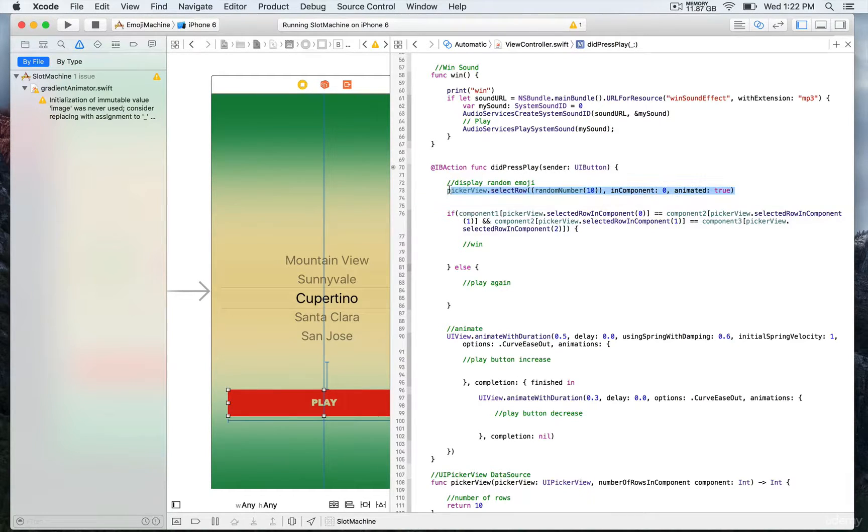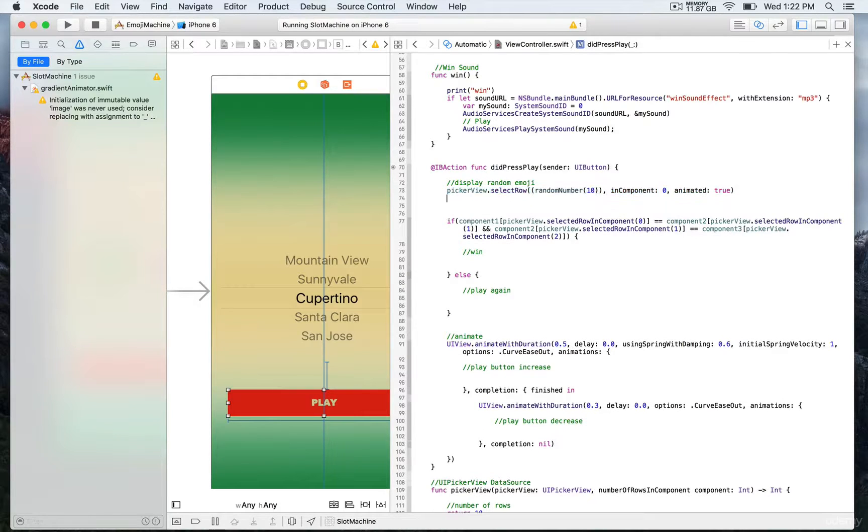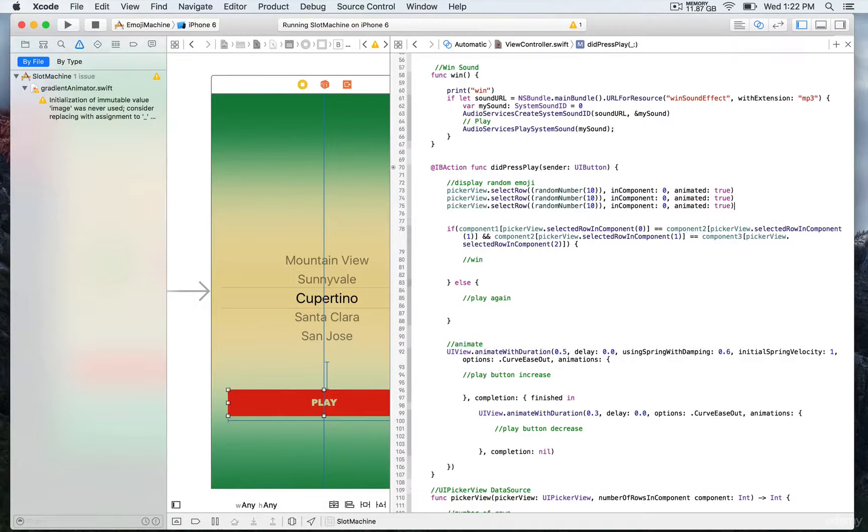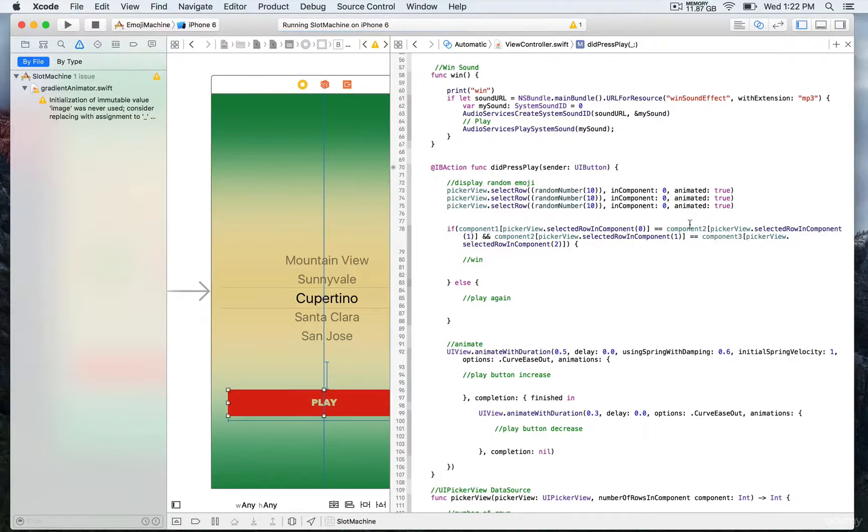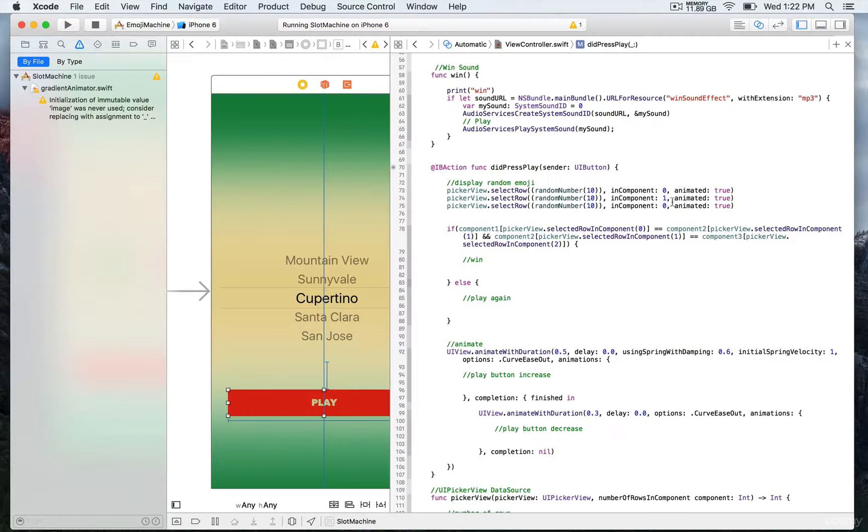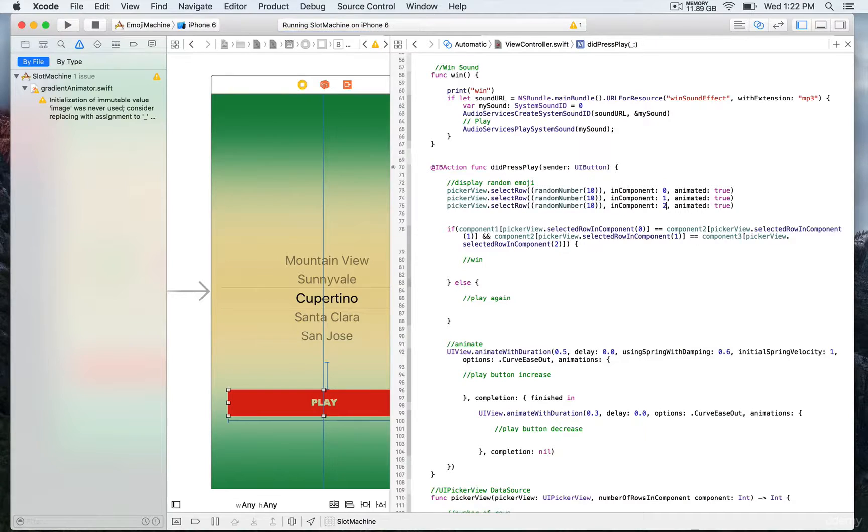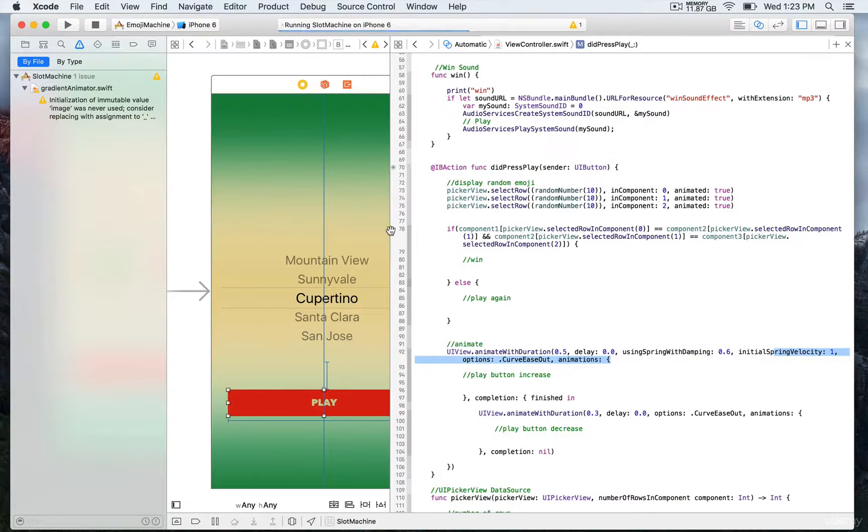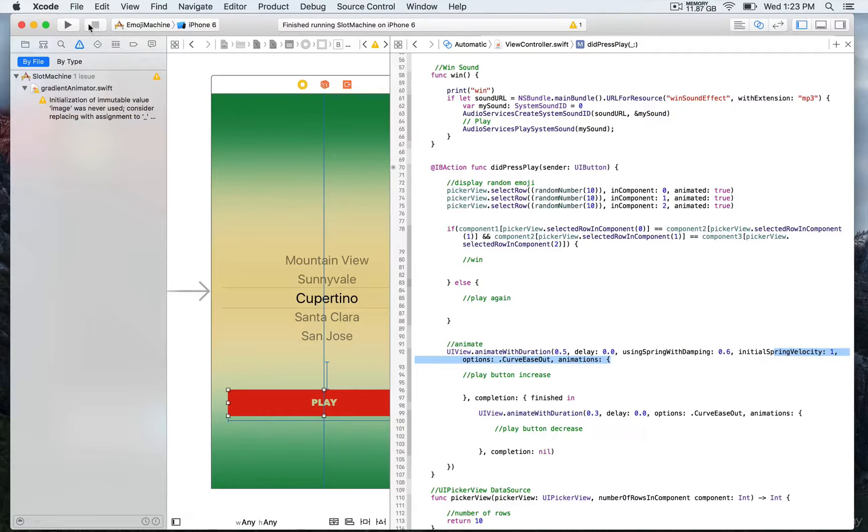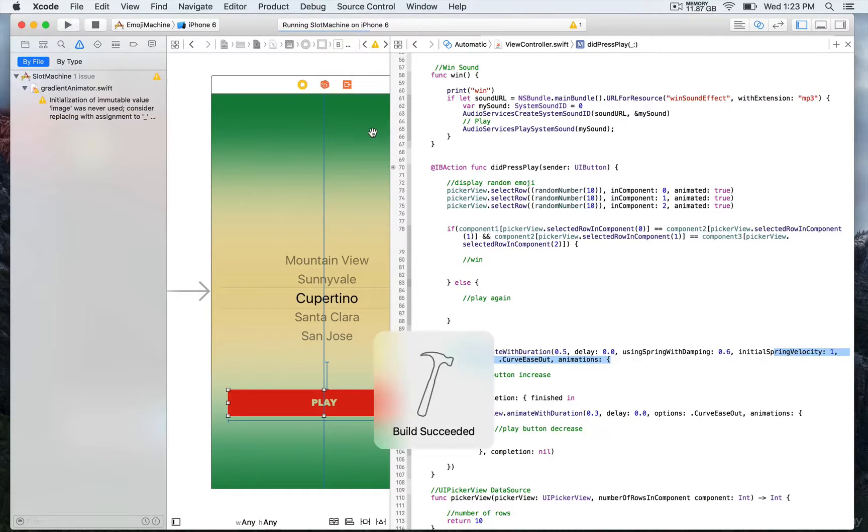What we're gonna do next is do the exact same thing for the other components. I'm just gonna simply copy and paste and update the component one and then true. I'm gonna save, we're gonna stop the first building and then run again.